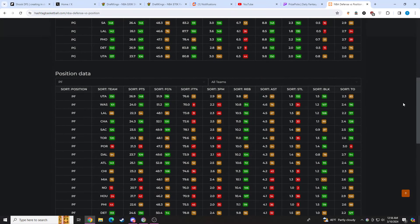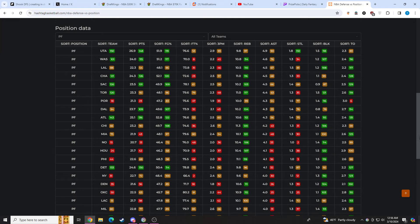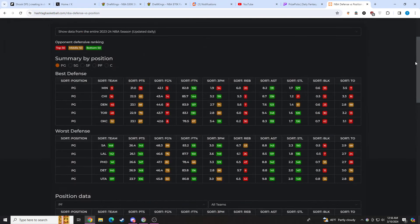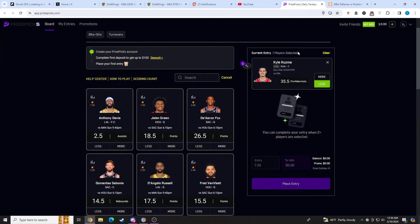Really bad matchup here going up against Miami. You have a decent amount of blowout risk here going up against Miami. This prop is also juiced on the under as well. Really bad matchup.